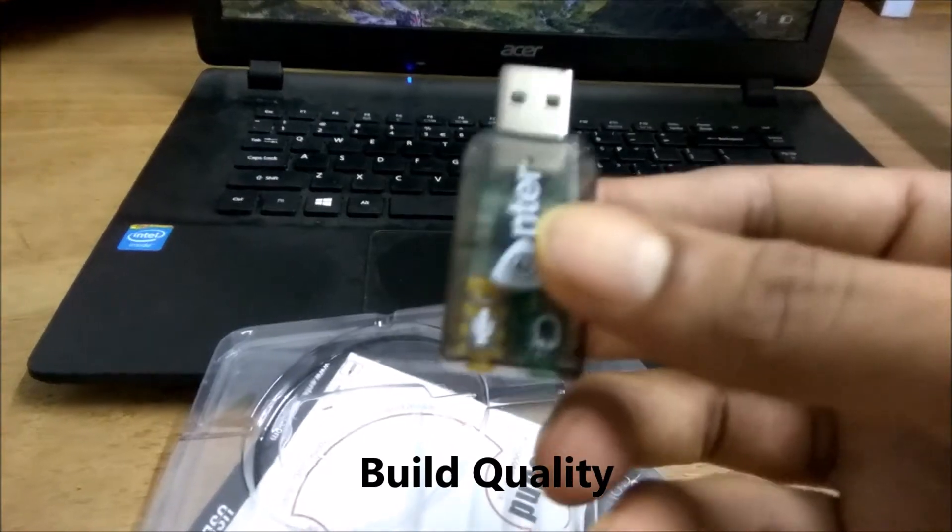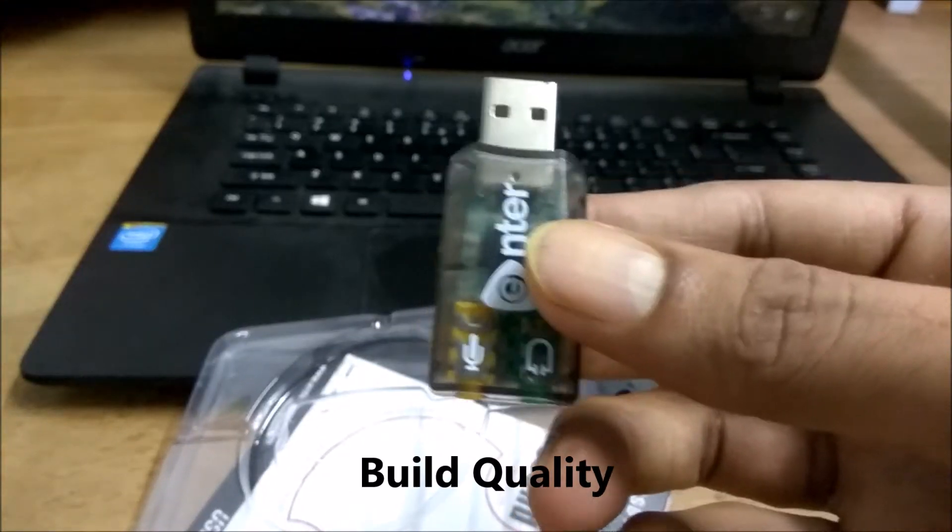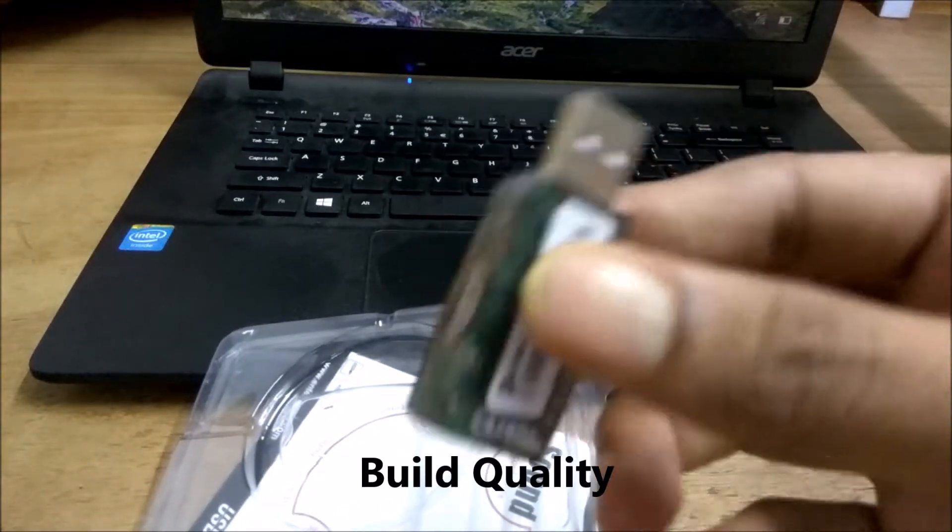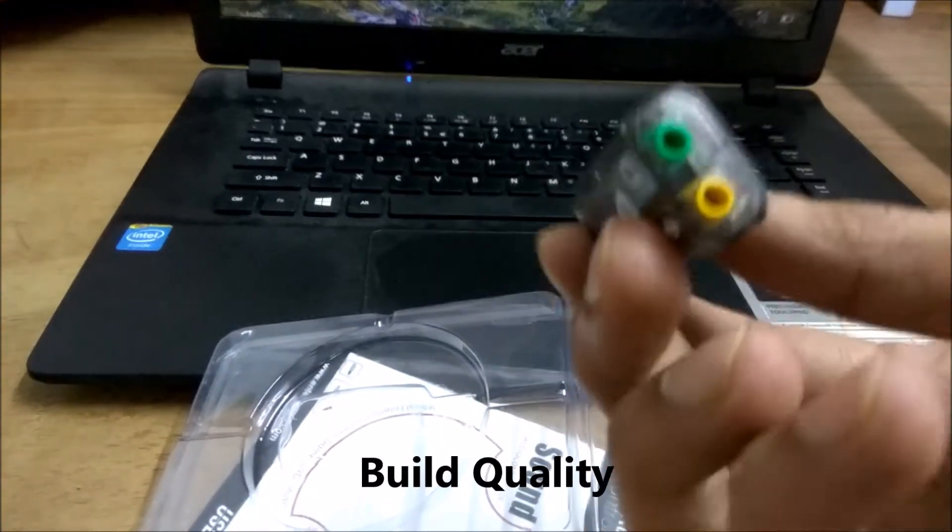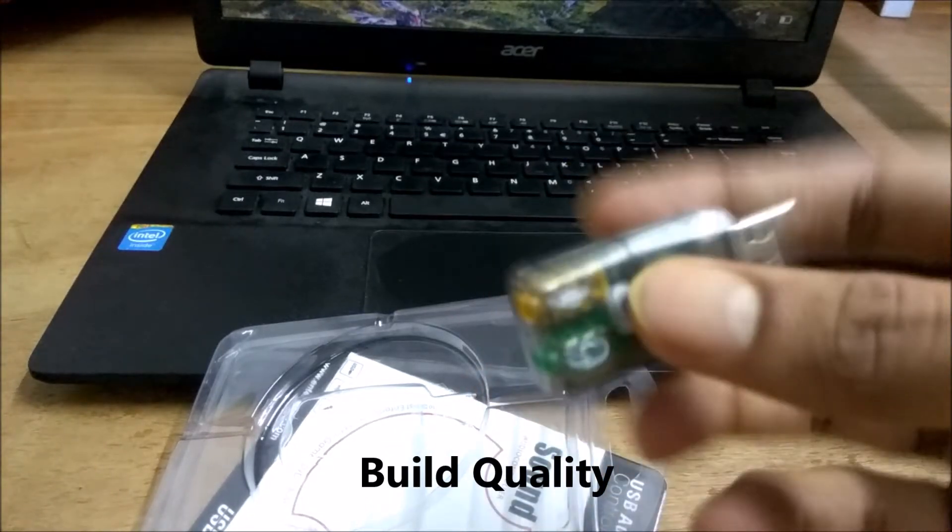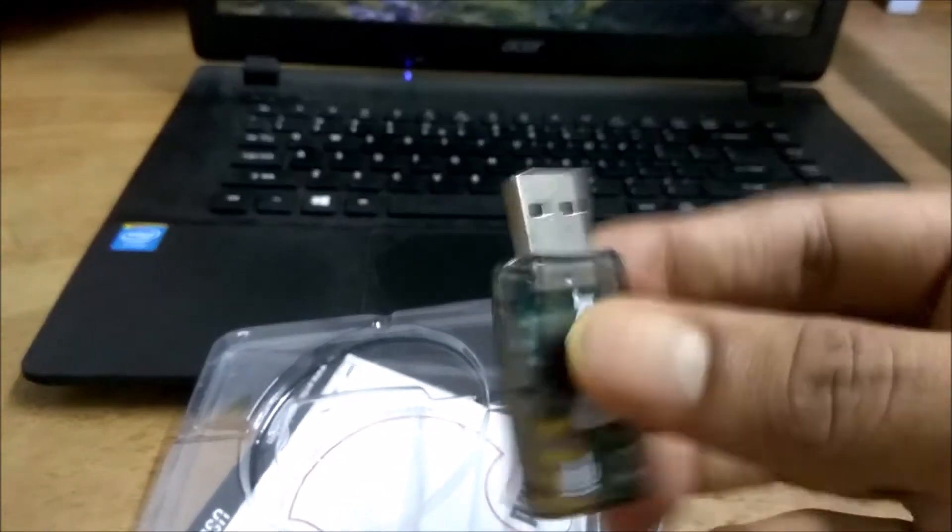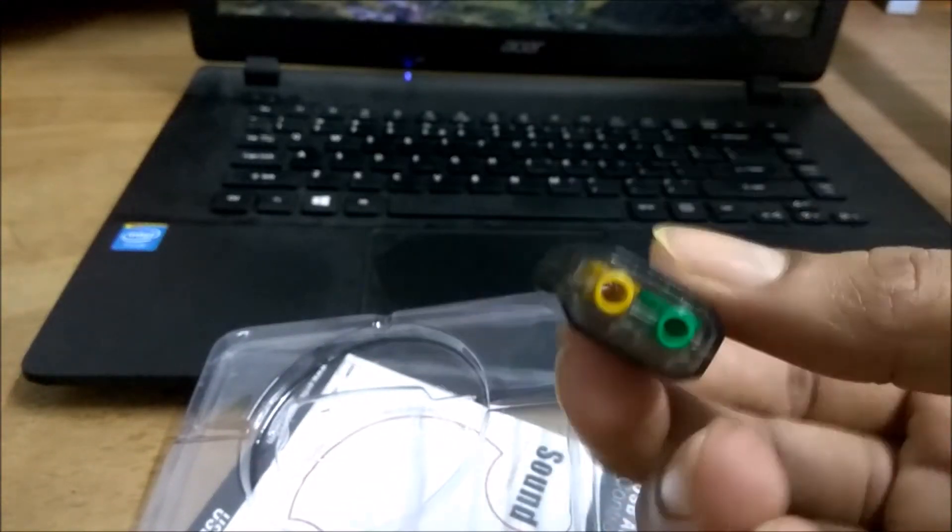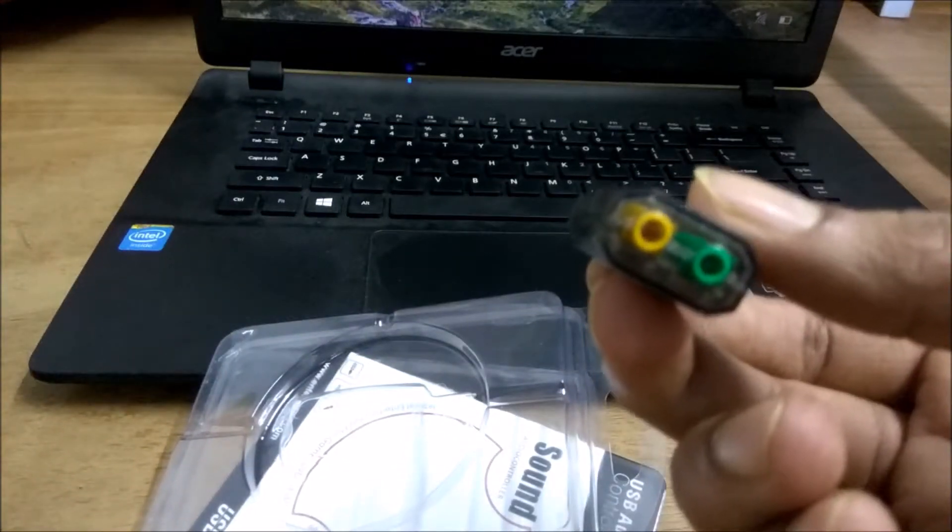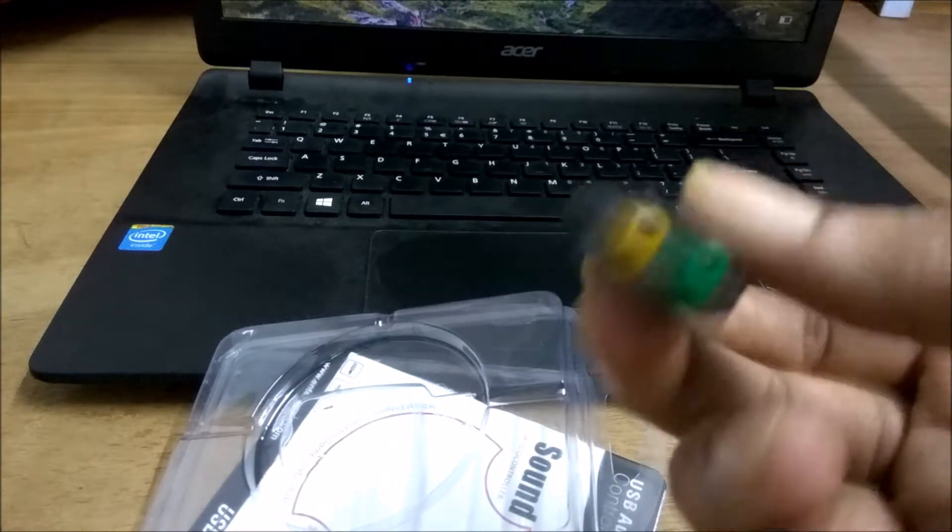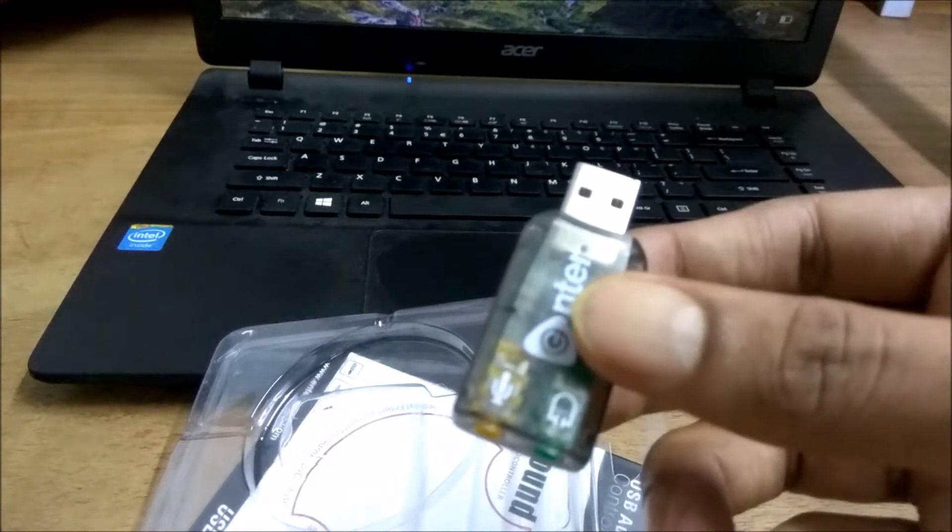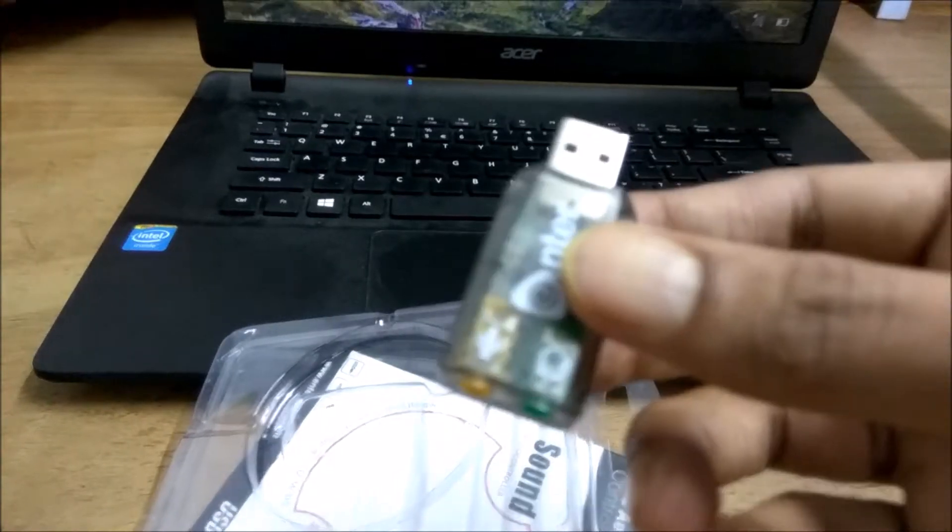There isn't much to talk about the build quality because it's just 150 bucks. As you can see, it's all cheap plastic. I guess it's gonna last for a few months if you use it with some care.